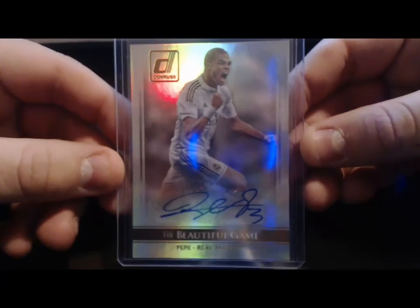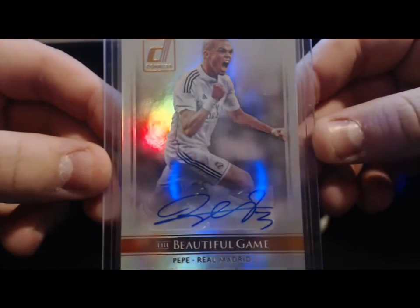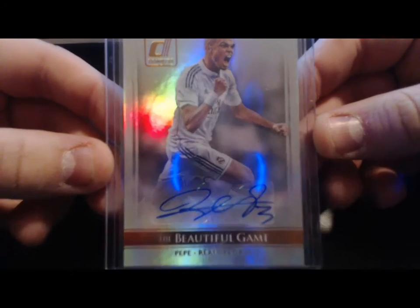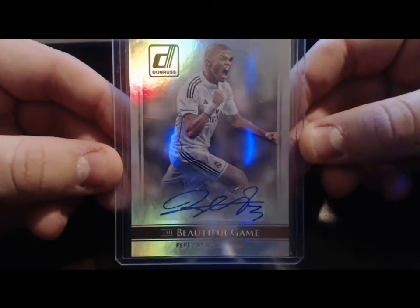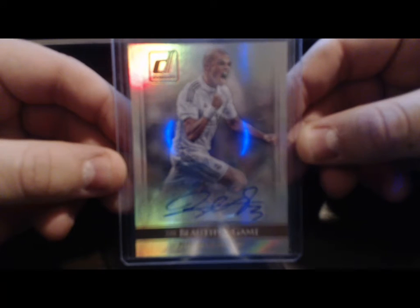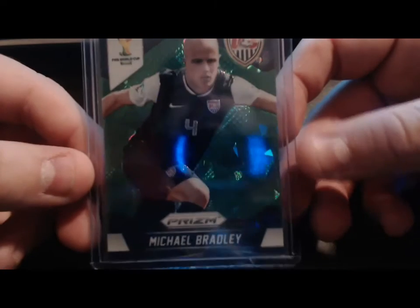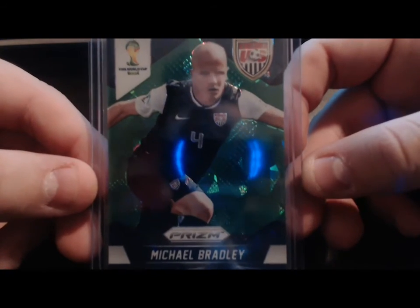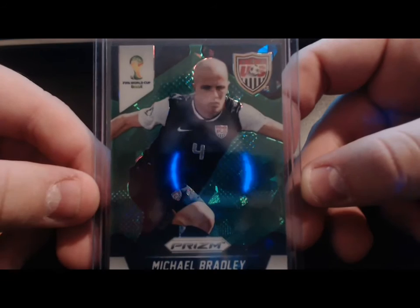From Donruss Pepe the Beautiful Game Real Madrid - got the Iker Casillas coming in. So I just need the Sergio Ramos and Toni Kroos to finish that set. Finally got this one in, thank you so much Cyrus for finding it.